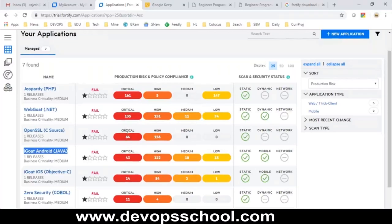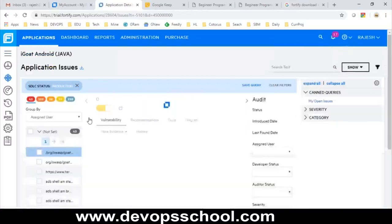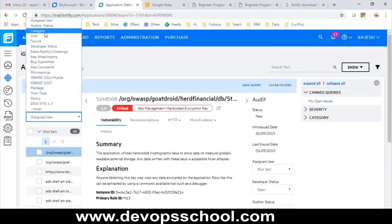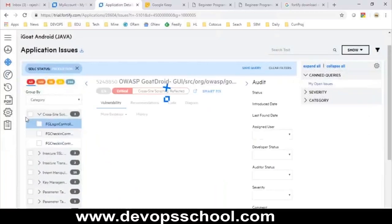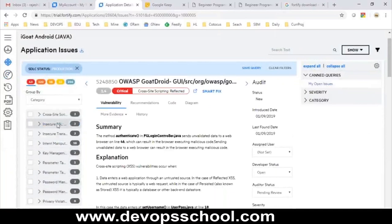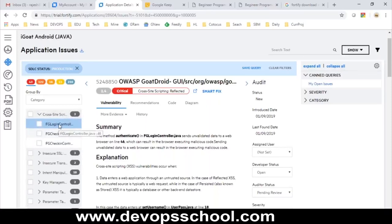Let's look at one project called iGood Java — it has 43 critical issues. You can see group-by options: assigned user, auditor status, category, sync source. There are several categories. In the web version there are more categories than the seven in the desktop version — for example, cross-site, insecure SSL, insecure transaction, and more. Intent manipulation-related security issues have 80 issues, and you can click on any issue raised by Fortify.